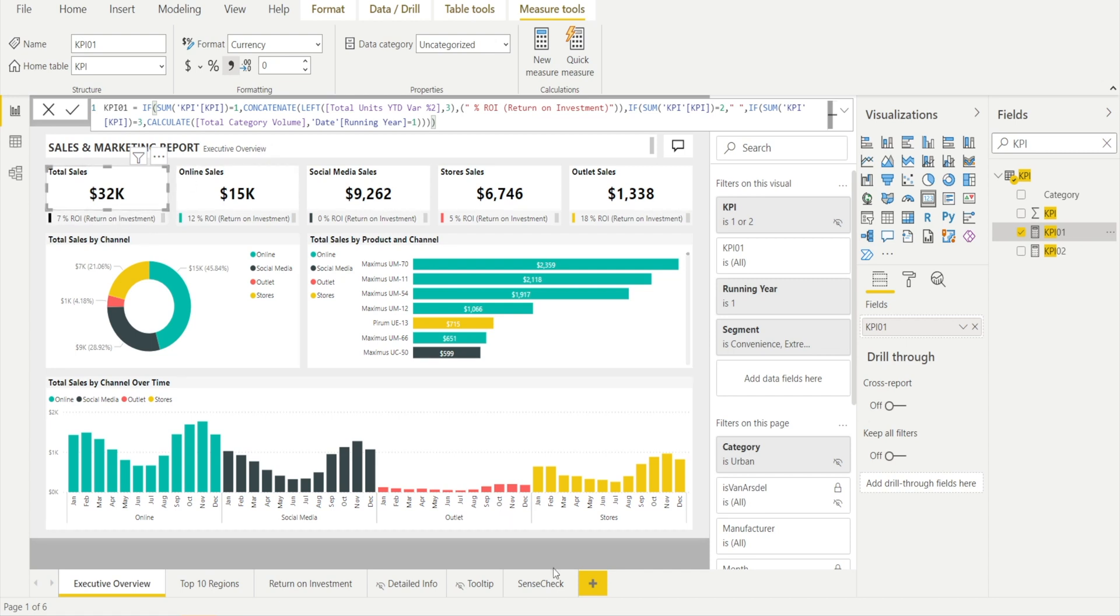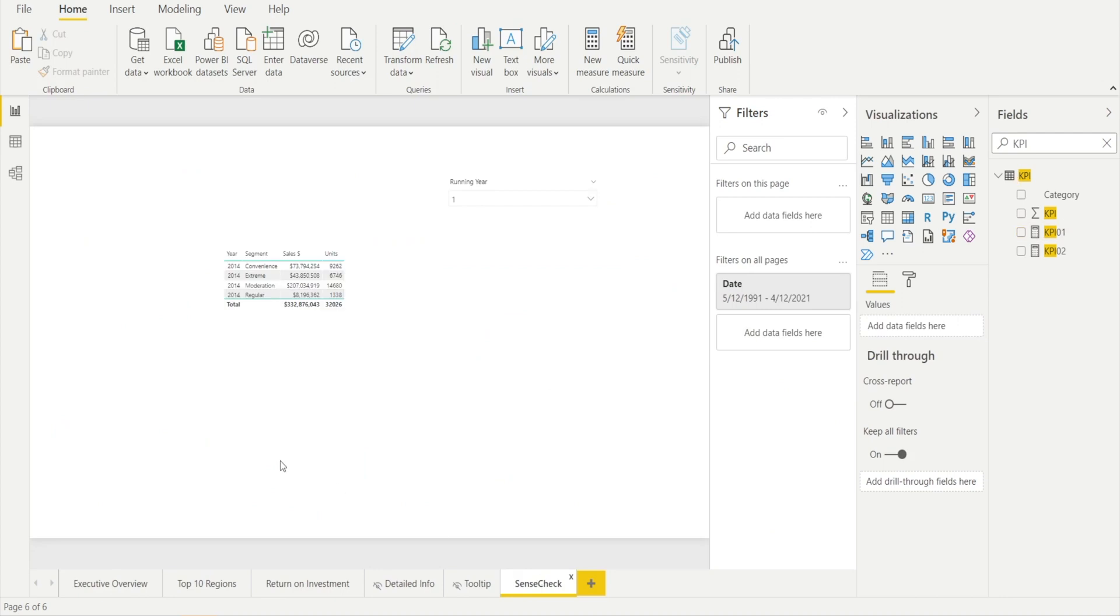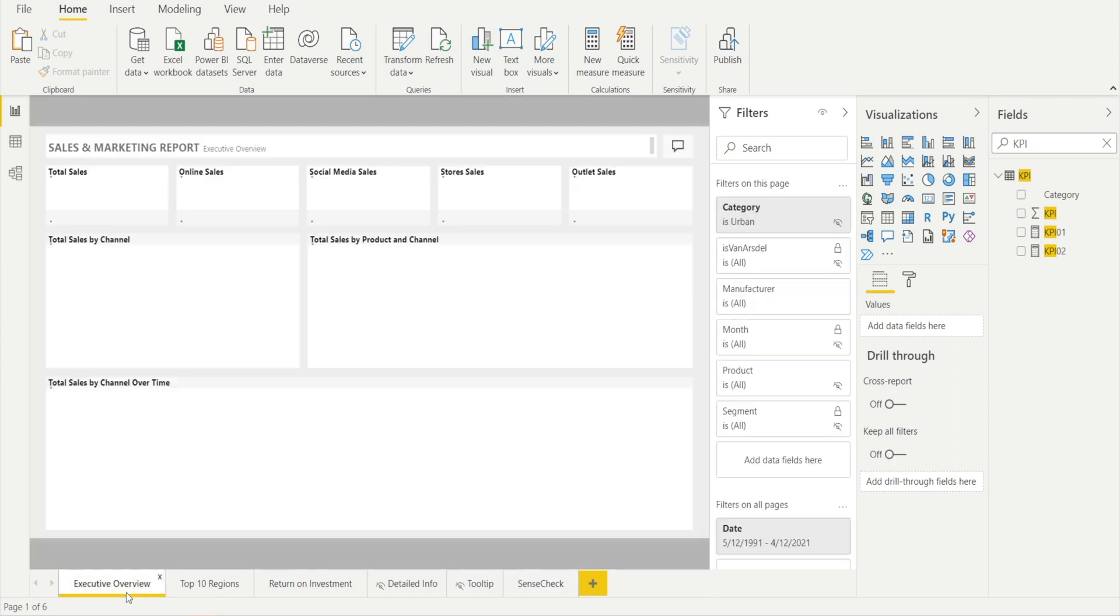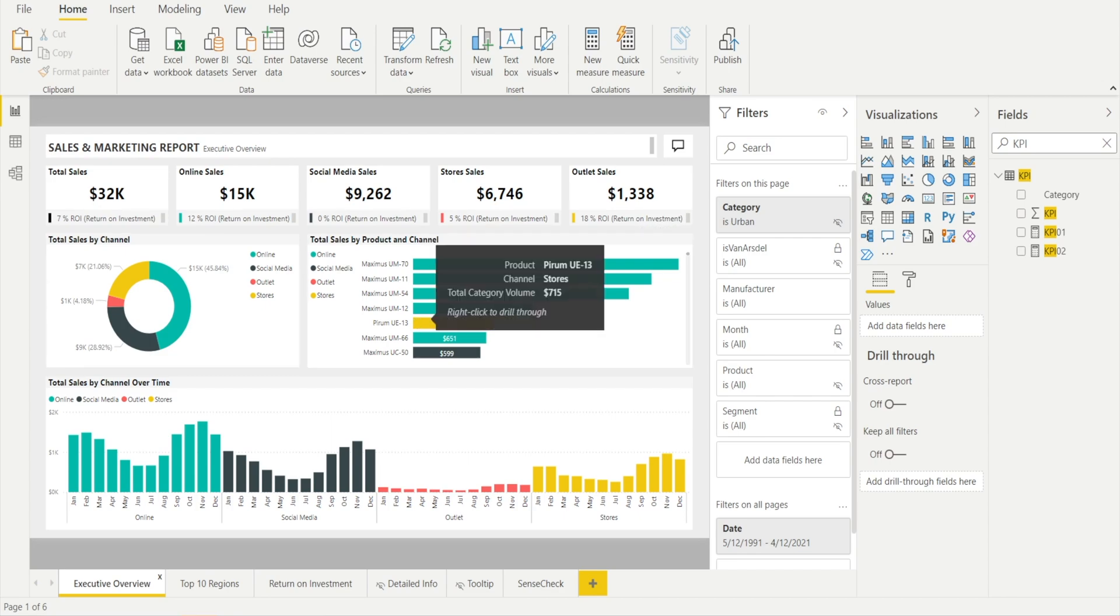So can you see how having a sense check table which becomes our source of truth allows us to easily sense check the other tabs in the Power BI reports and giving us a sense of bearing to check whether that's too high or too low.